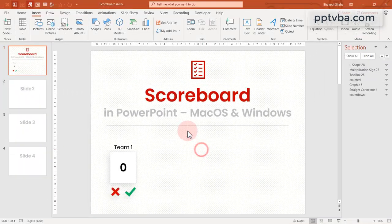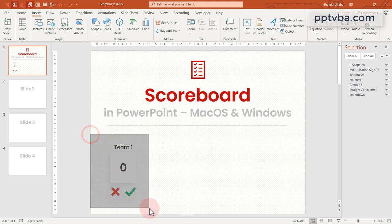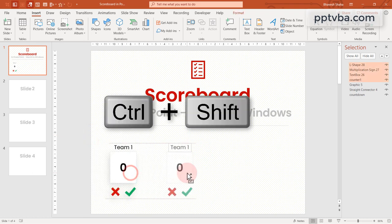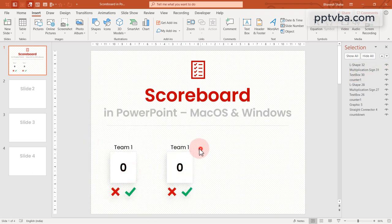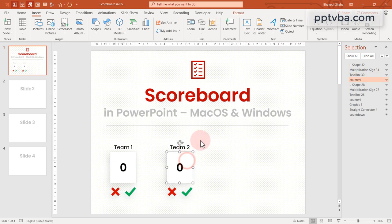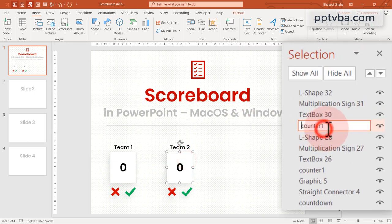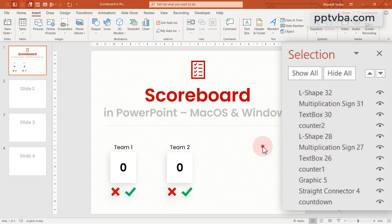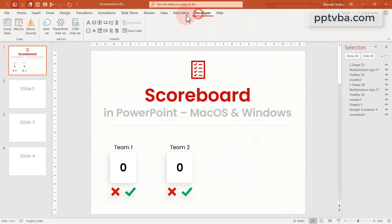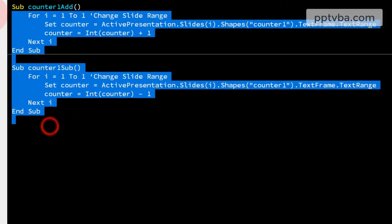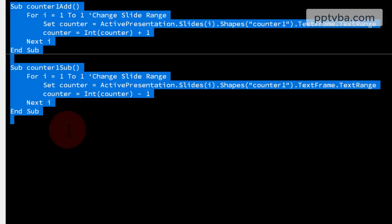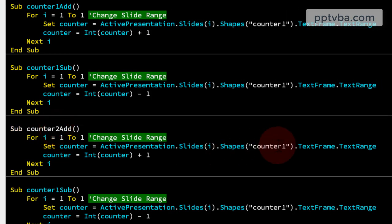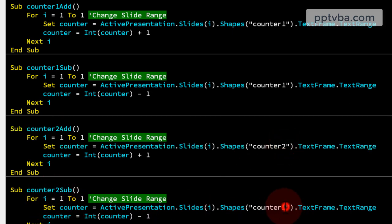Now, you're going to select all of these. Press control shift on your keyboard and drag it over here. This is going to be team 2 and the name of the shape is going to be counter 2, not counter 1. Now go back to the actual developer code. Copy paste the counter 1 add and counter 1 sub and let's change that to counter 2. Wasn't that simple.